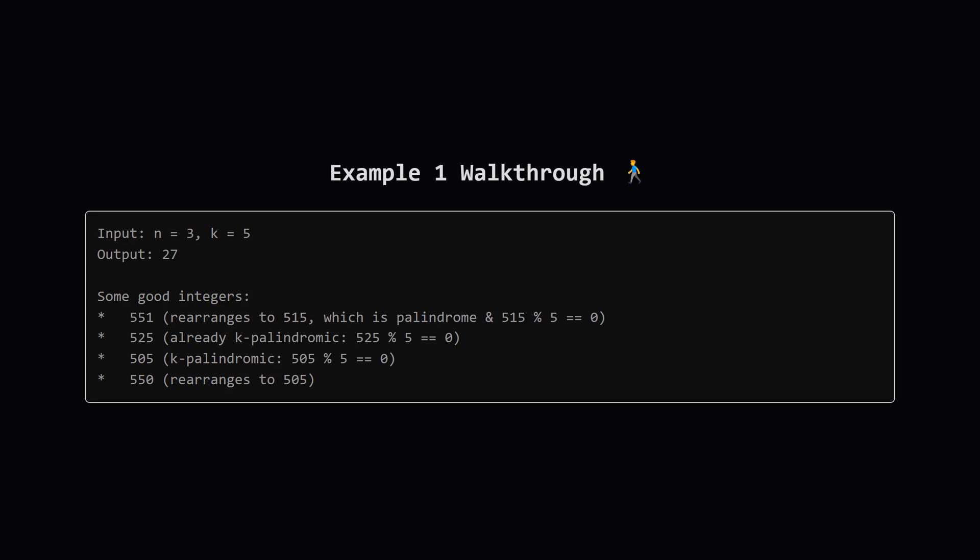How about 525? It's already a palindrome and it's divisible by 5. So 525 is also good. Now, 505: it's a palindrome, divisible by 5. It's good. What about 550? Rearrange it, you get 505 again. Since 505 is k-palindromic, 550 is also good. The final answer is 27, because there are several such combinations that work.